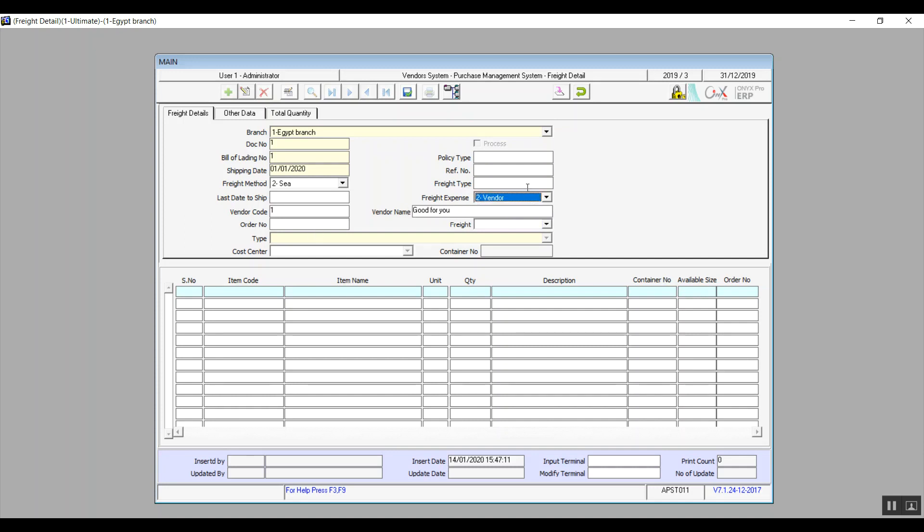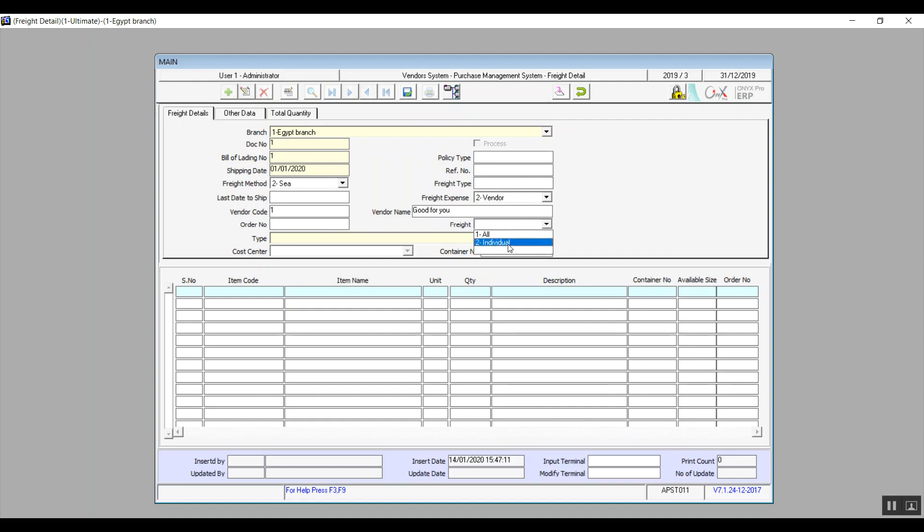The other field which is freight, all or individual. All means that all of the goods will be delivered at once, like in one batch. As for individual means that it will come in several batches.